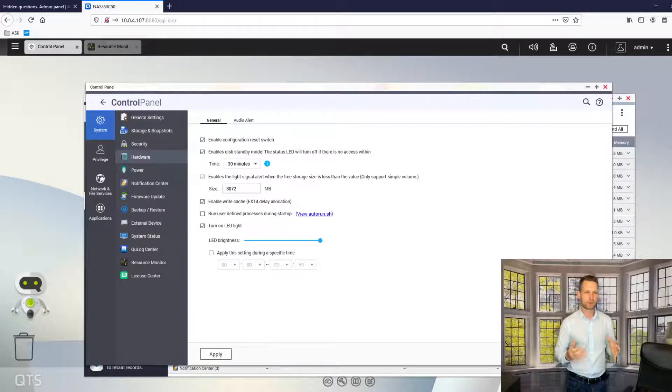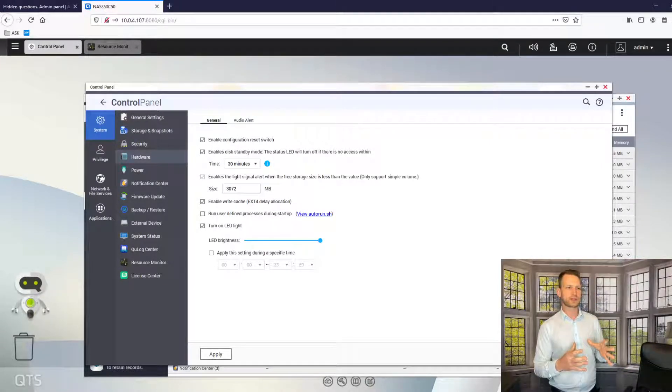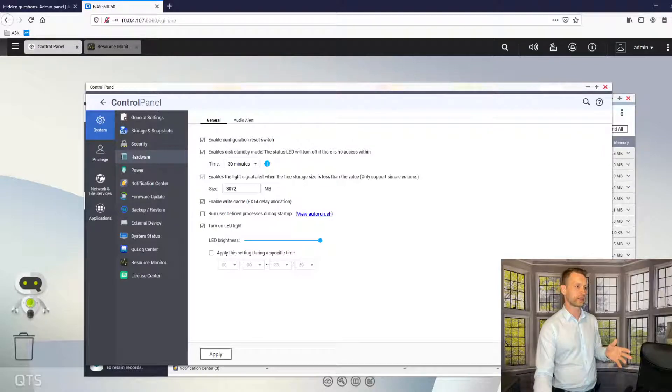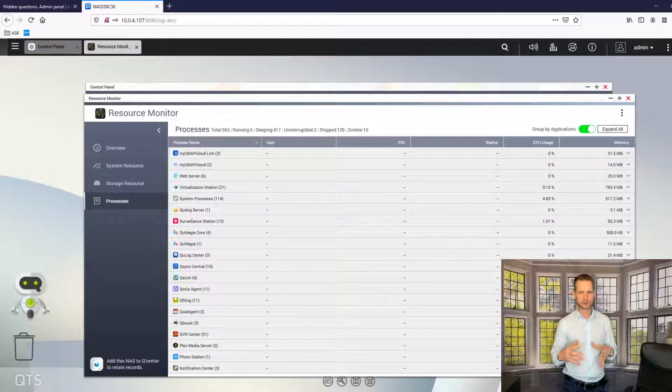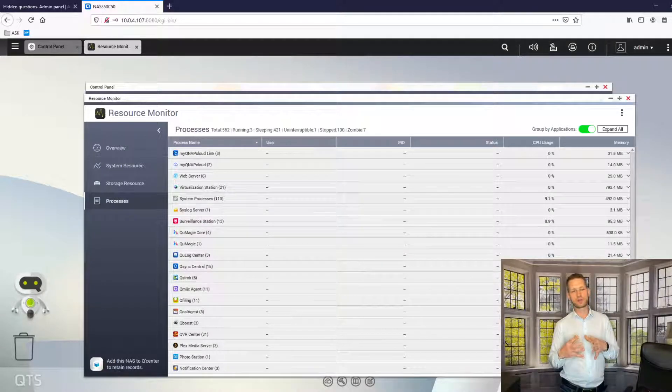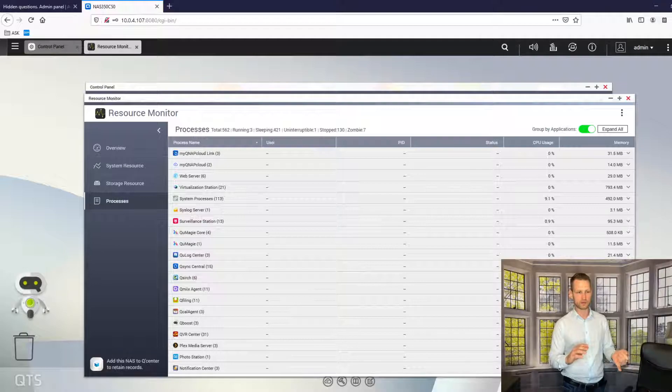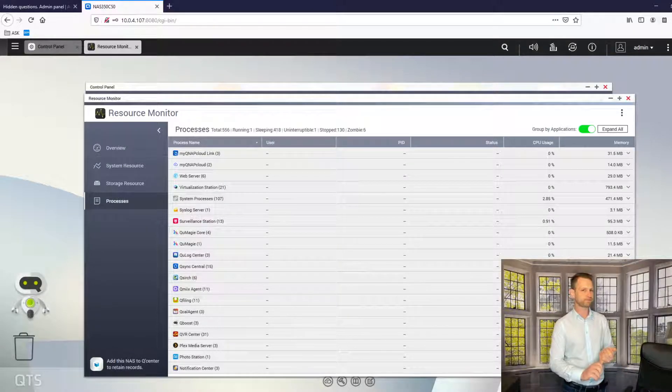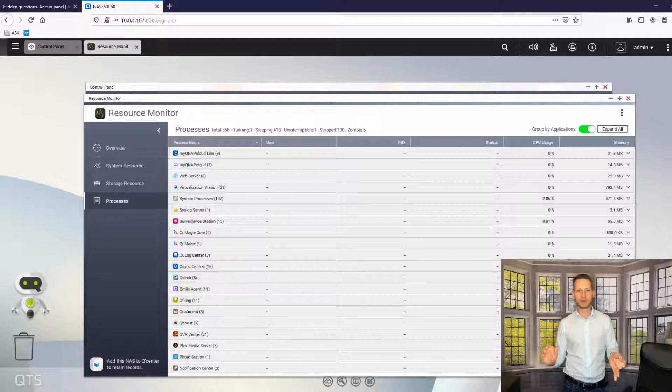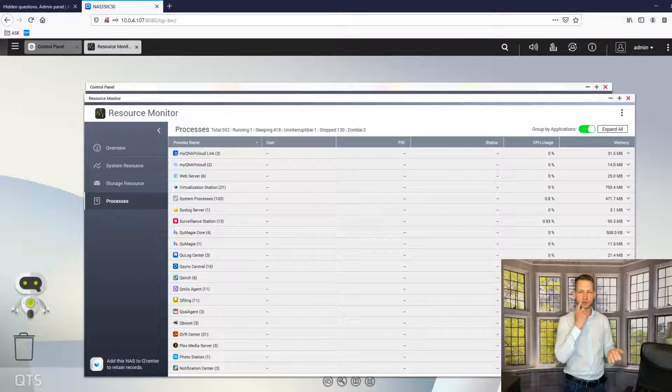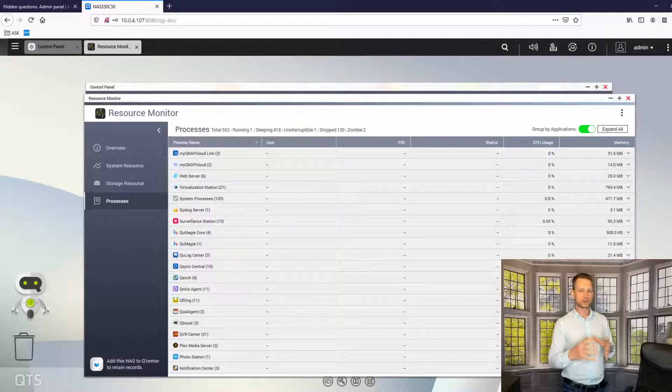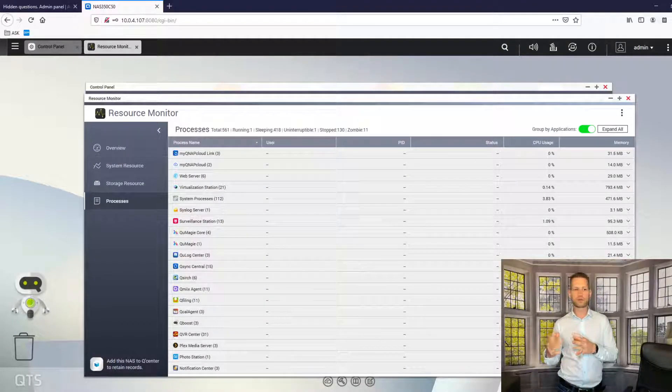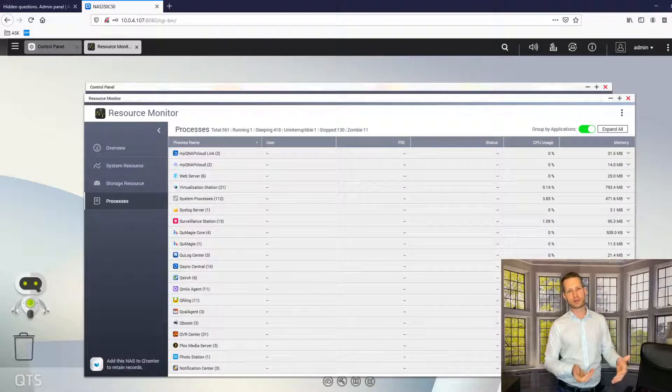So why is it not going to sleep? You need to go and check that in resource monitor because sometimes you will have some apps which will never let your NAS drives go to sleep. For example, if you have surveillance running in the background, if you have some web server running there, or virtual machines, these are the certain things that will never allow your hard drives to actually go and hibernate.